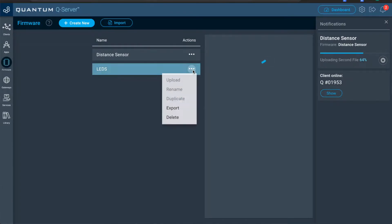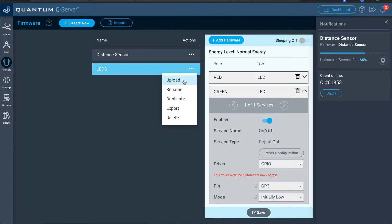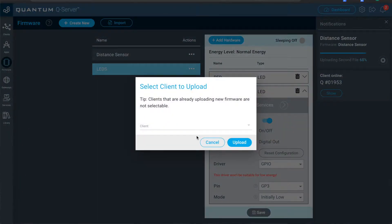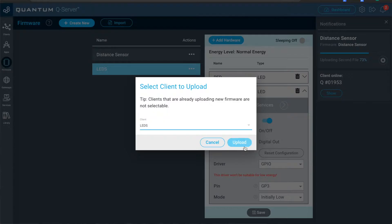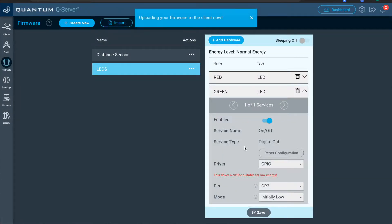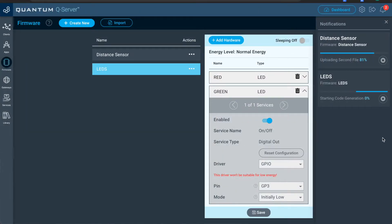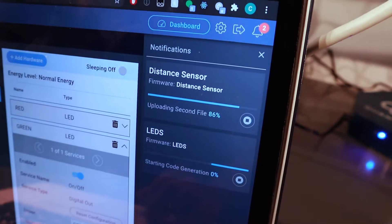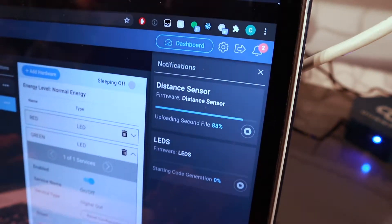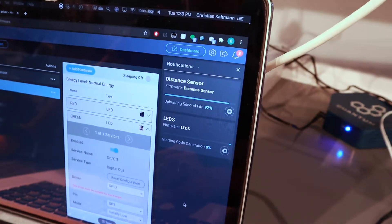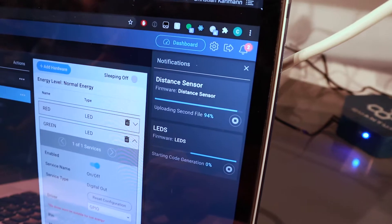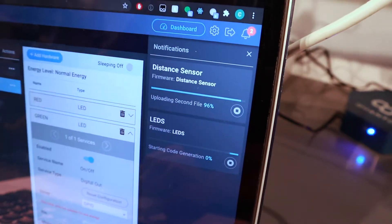So you can see over here in the notifications bar, the upload status on your firmware. Okay. So it's simultaneously uploading the firmware right now. Yep.